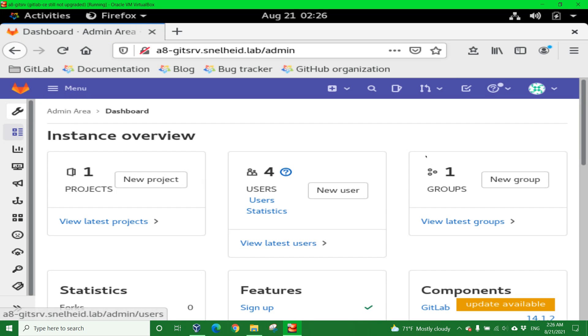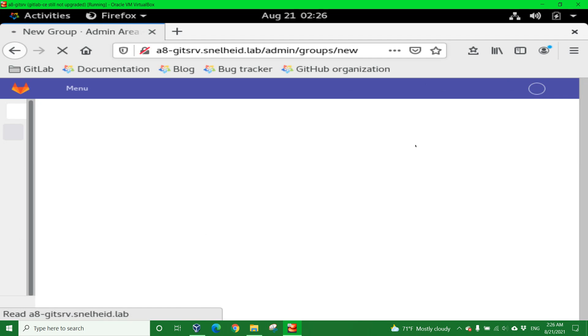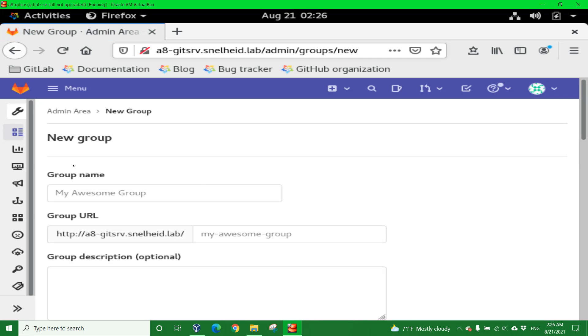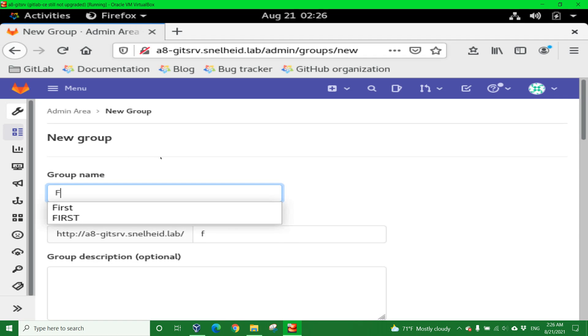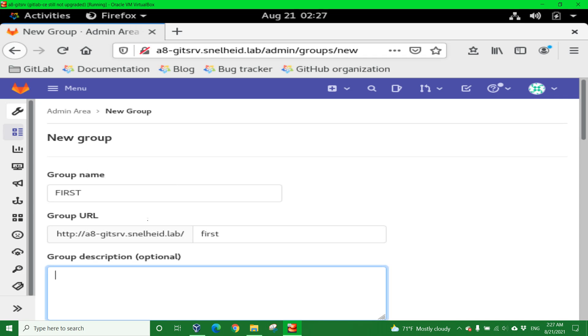We're going to click the new group option and create a group called FIRST, F-I-R-S-T. Notice I probably created a couple of them before, but when I type it in all caps, it comes in lowercase because of the URL. So this is the first group, technically third attempt.